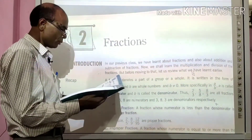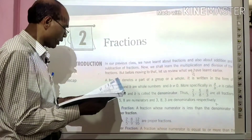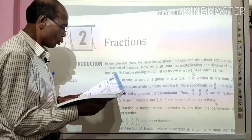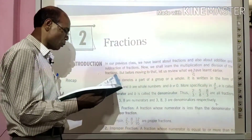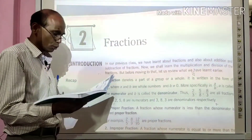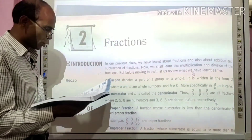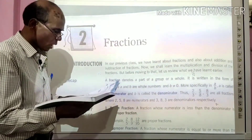A by B में A को हम लोग numerator कहते हैं, numerator को हिंदी में अंश कहा जाता है, जबकि B को denominator कहा जाता है, denominator का अर्थ होता है हर.